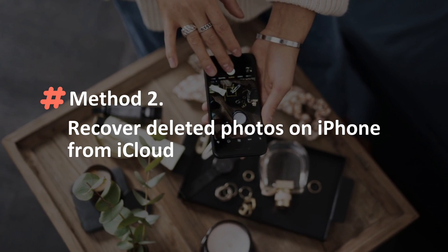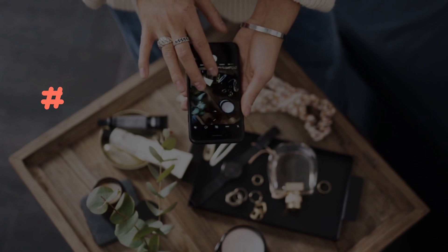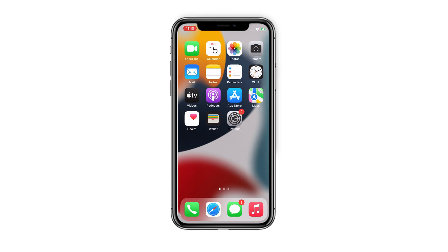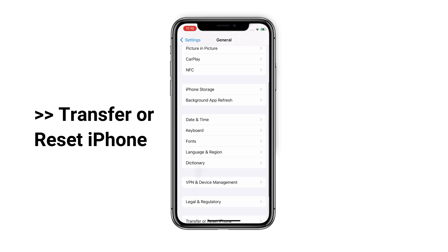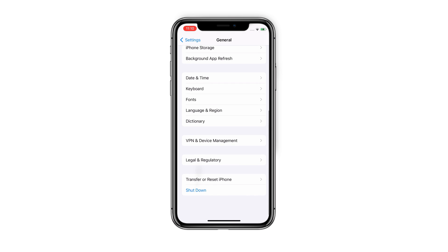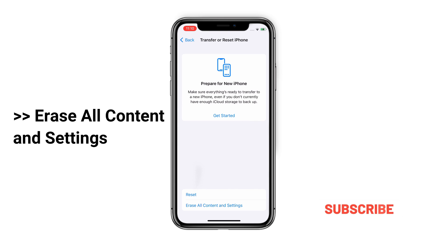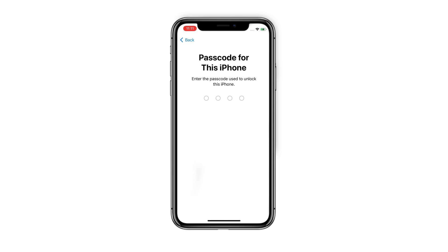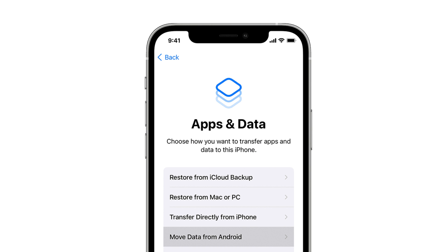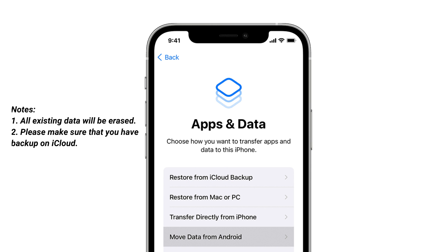In method two, we will show you how to recover deleted photos on iPhone from iCloud. Go to Settings on your iPhone. Find General, then slide to the bottom and tap on Transfer or Reset iPhone. Select Erase All Content and Settings. Tap Continue to enter your screen passcode. When it's done, complete the setup and you will see the Apps and Data screen. Choose Restore from iCloud Backup. Note: this method will overwrite your existing data. Also, please make sure you have a photo backup on iCloud before erasing.